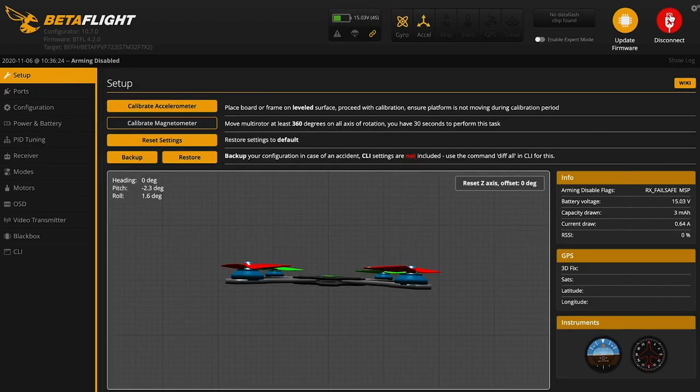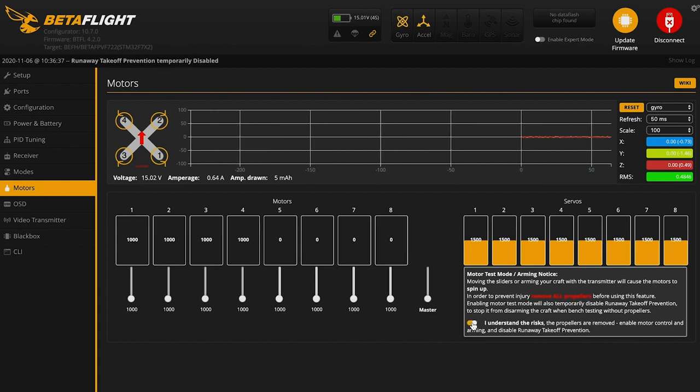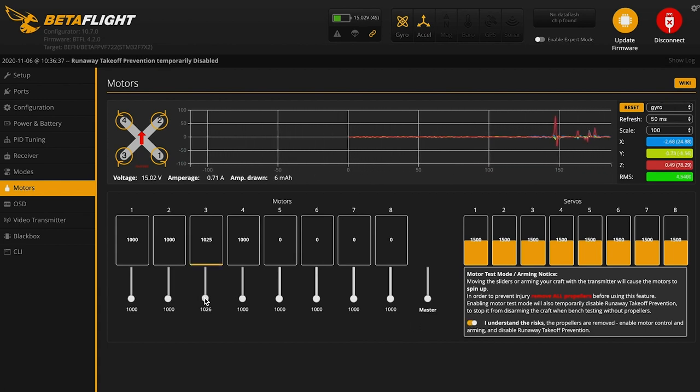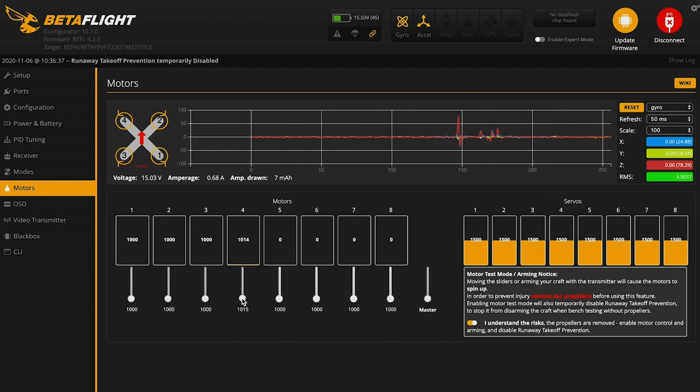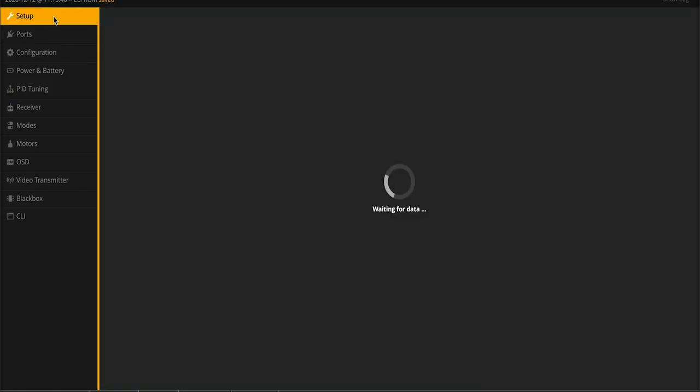Betaflight. Check that our motor rotation match all these. So again, we'll do three. Good. Four. Perfect.